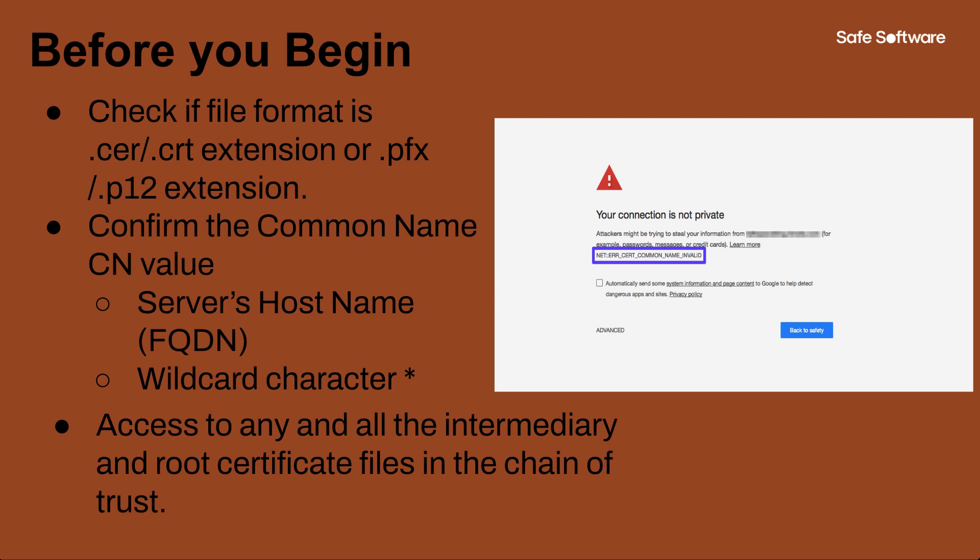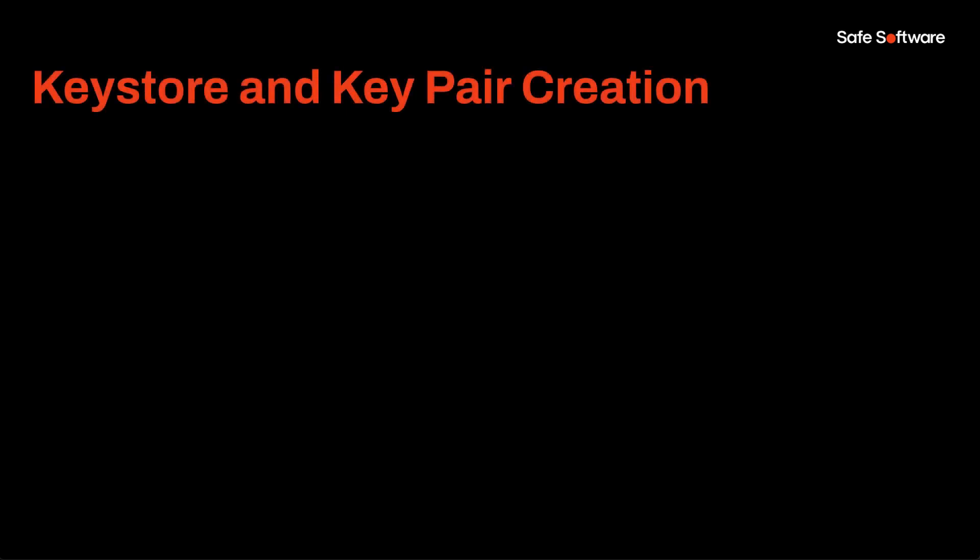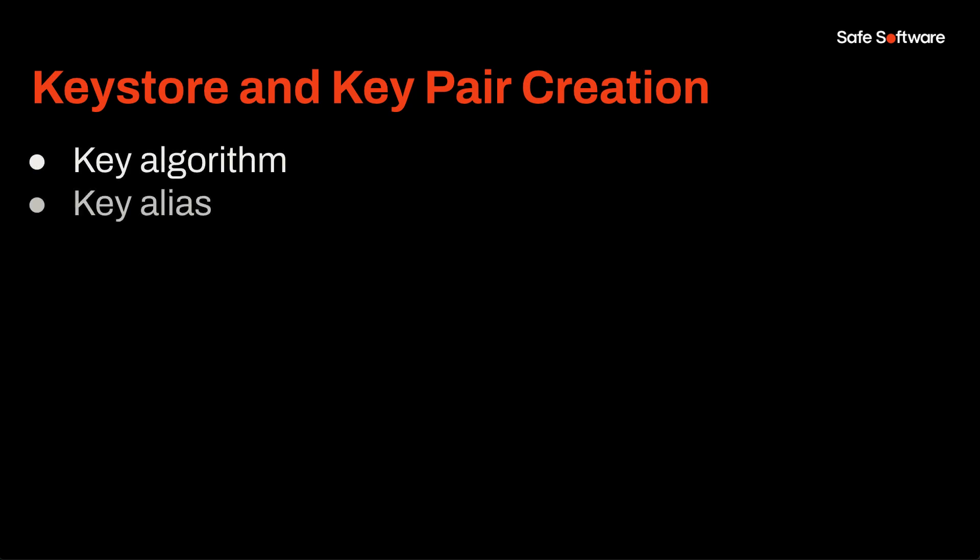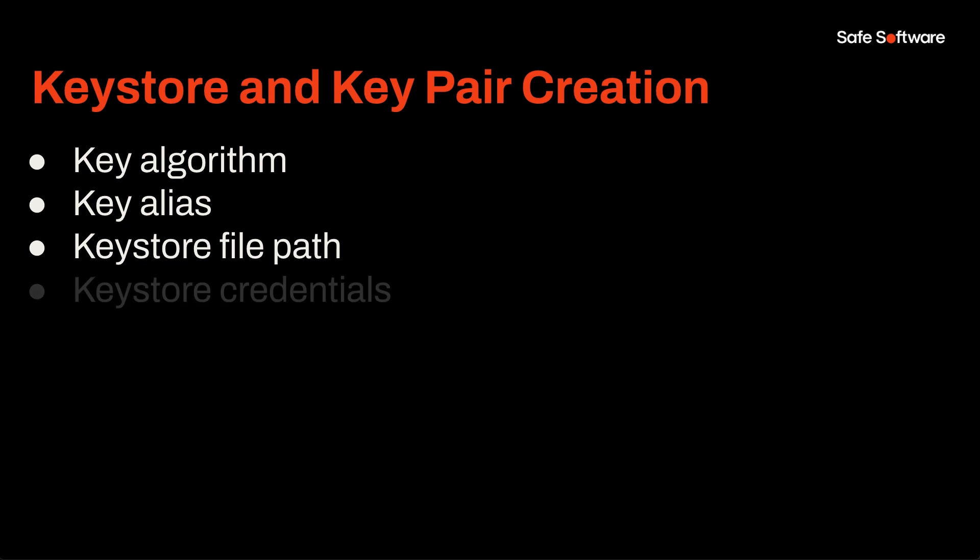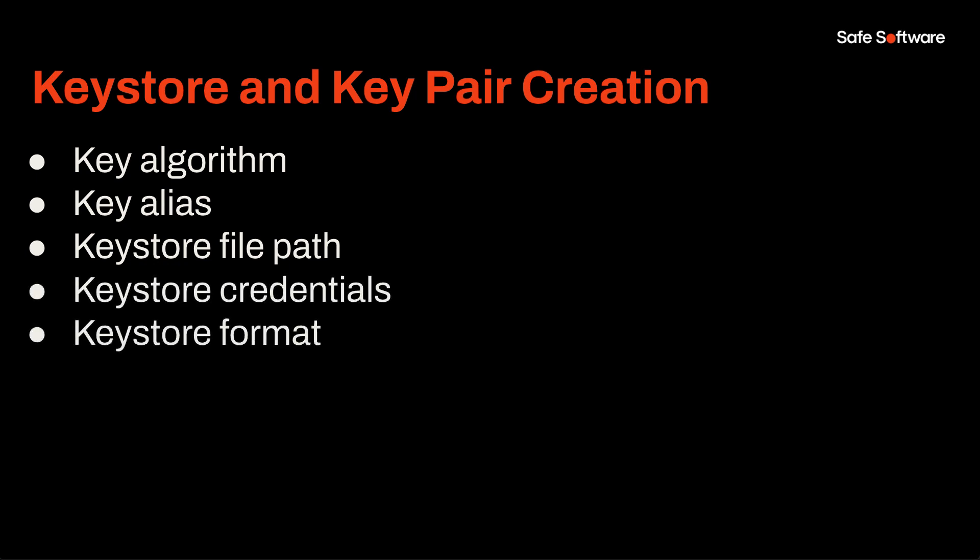Let's begin. We will be following the steps documented in the article linked in the description. The first step is to create a private public key pair in a new keystore file via the command prompt. We use keytool here, which is a certificate management utility included with Java. It allows users to create a single store called a keystore that can hold multiple certificates within it. This command includes the key algorithm and alias, keystore file path credentials and format, the server DN and SAN.